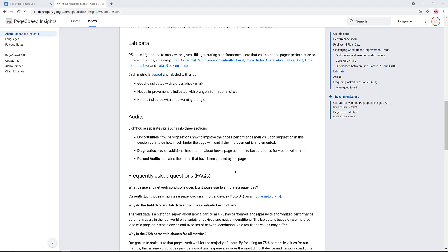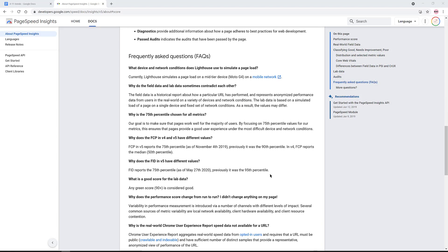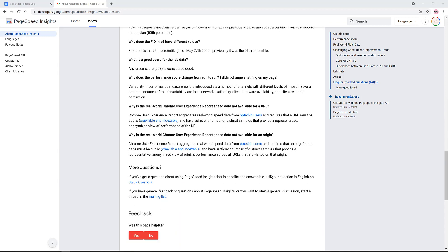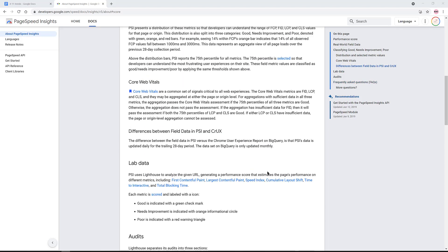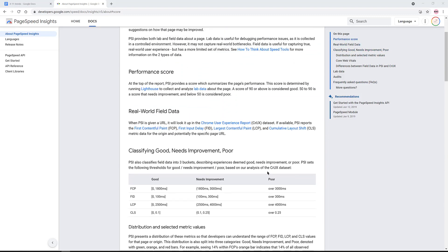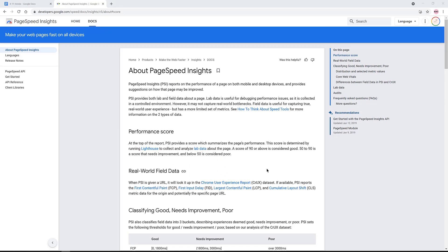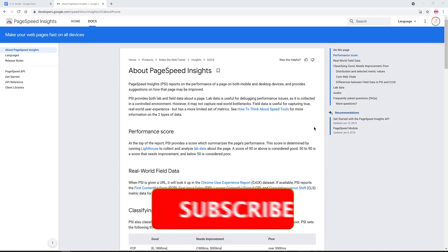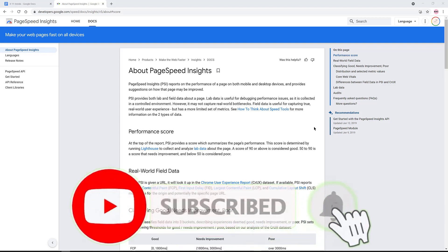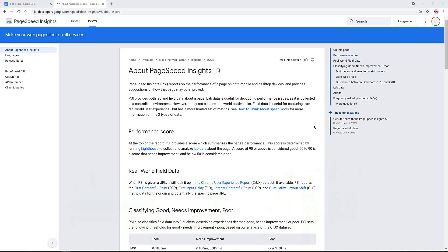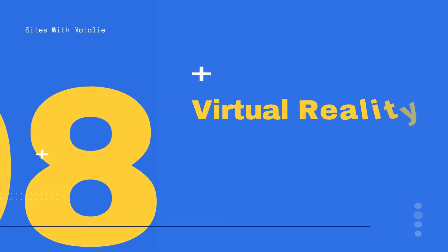Website speed continues to be a top priority for websites that want to rank well and convert better. Studies say that more than half of internet browsers expect a website to load in no more than 2 seconds after clicking a link. If it takes more than 3 seconds to load your site, your visitors will most likely leave and are not likely to return. Speed also improves the overall functionality of your website and provides more time for your visitor to explore different sections.